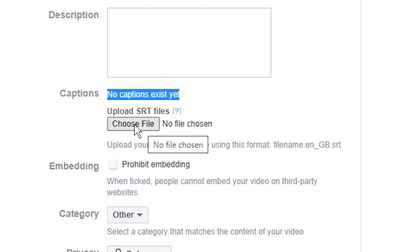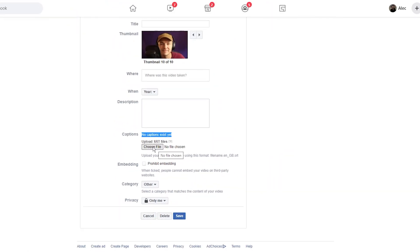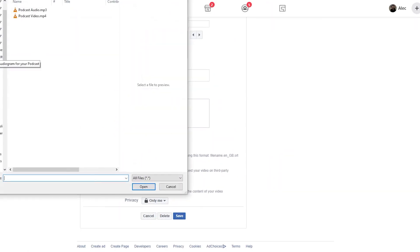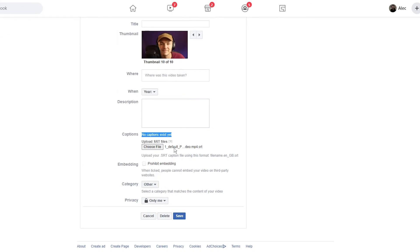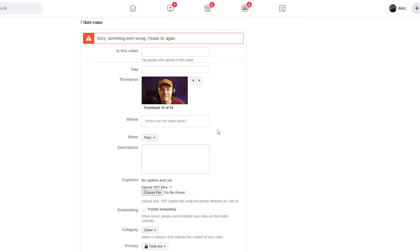Once this page is loaded, if we scroll down under the captions section it says 'no captions exist yet.' So I'm going to choose an SRT file to upload — this is the SRT file that we created within VEED. I'll head to my downloads tab, select the SRT file we created just earlier, and click on open. As we can see it has now been uploaded.